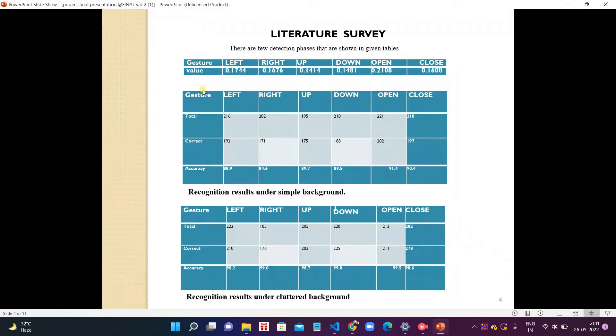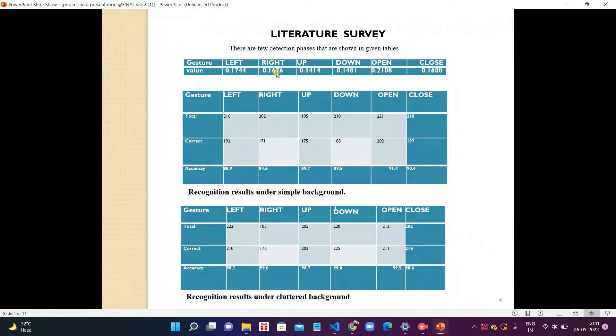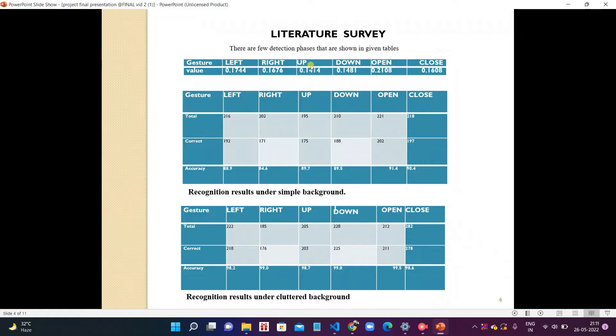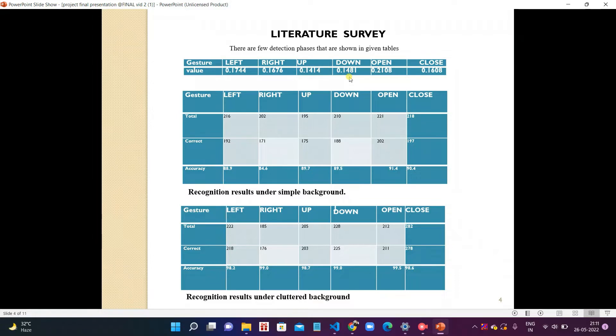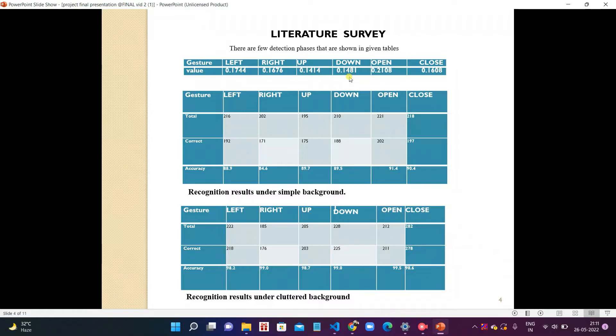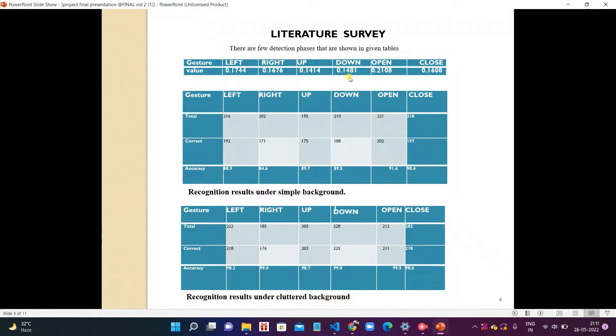Gesture for left and the value for the left is 0.1744. Gesture for right and value is 0.176. Gesture for volume up and value is 1414. Gesture for volume down and value is 1481. Gesture for open palm for forward fast and value is 0.2108. Gesture for closed palm and value is 0.1608.